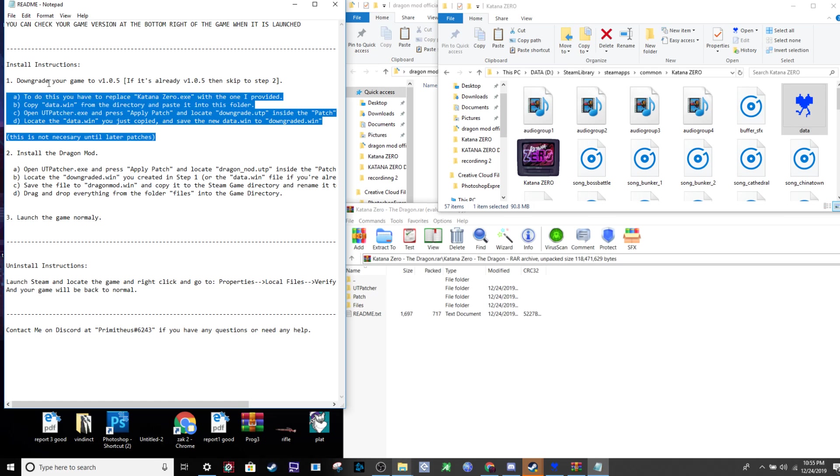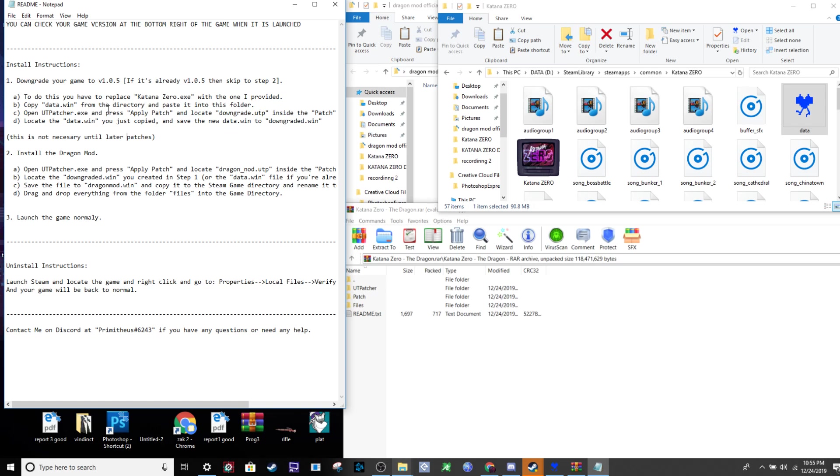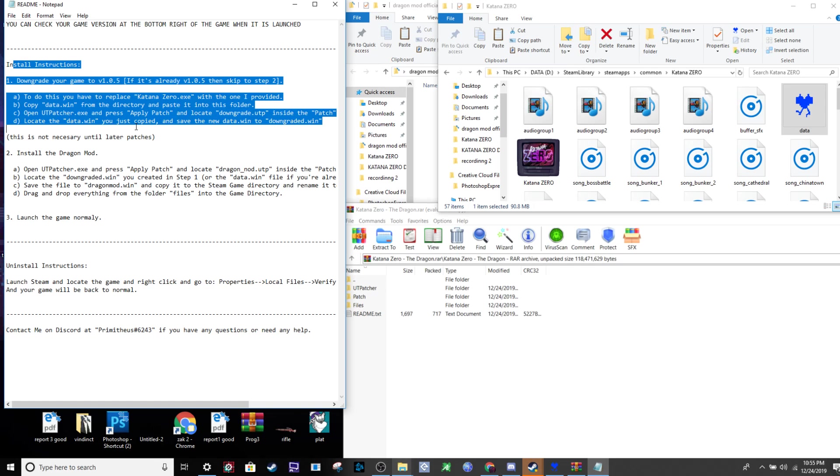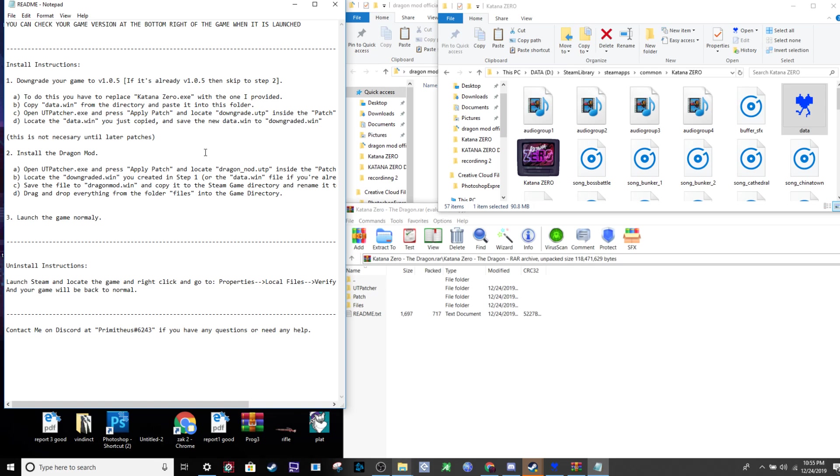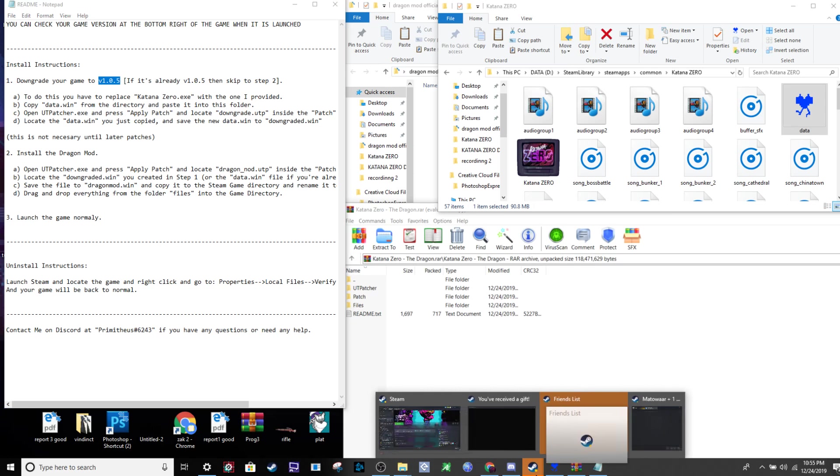First things first, your Katana Zero should be version 1.0.5 as of today, so you don't need to worry about downgrading the game.